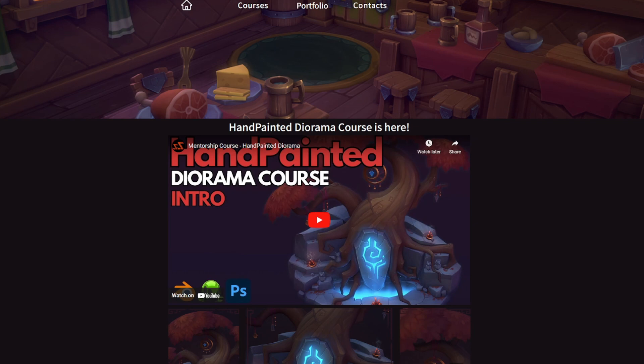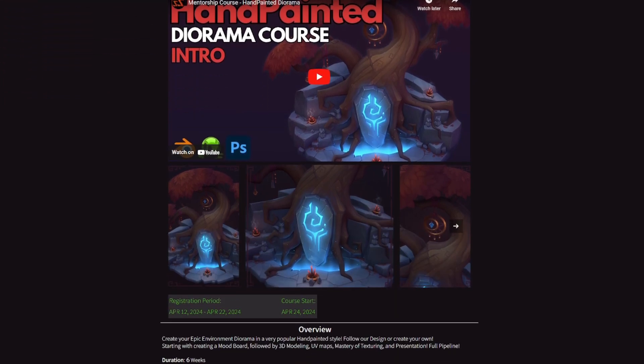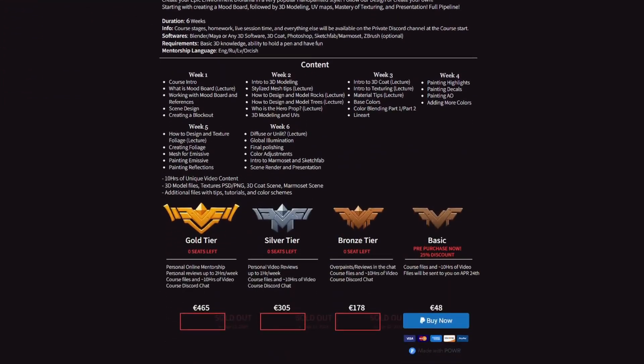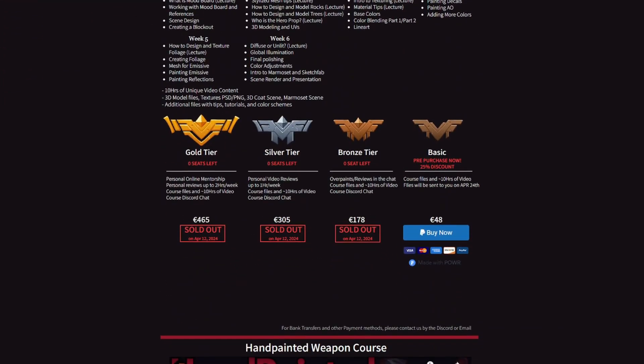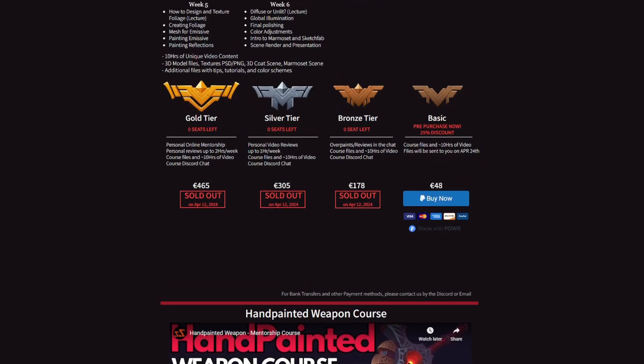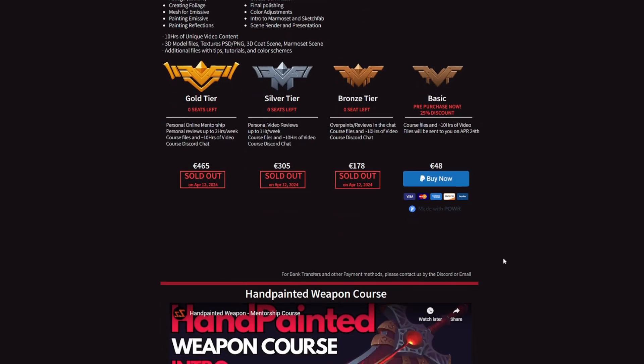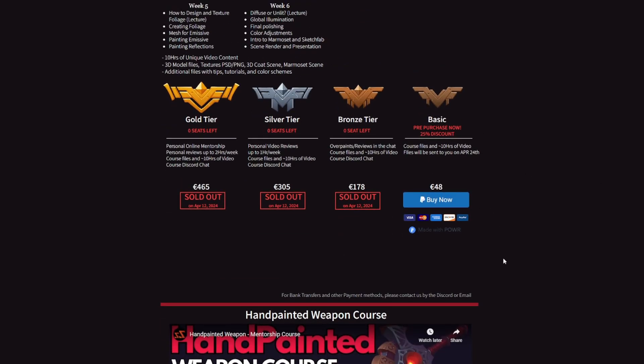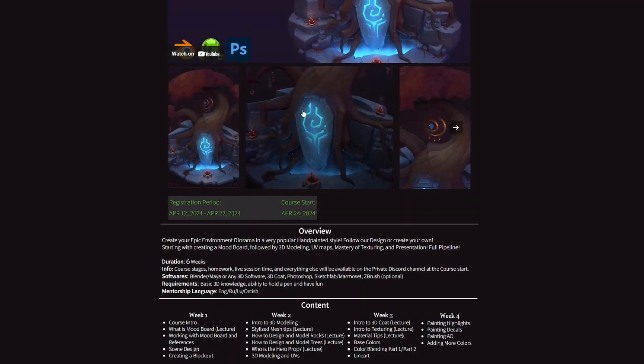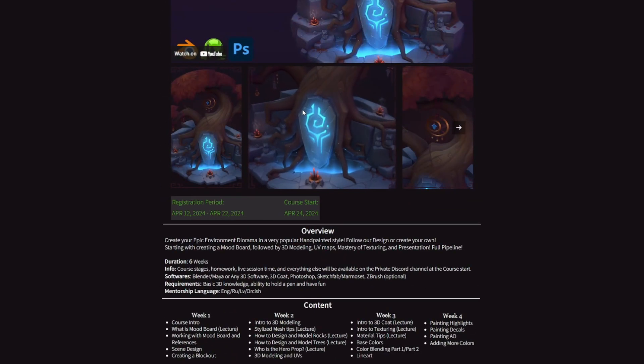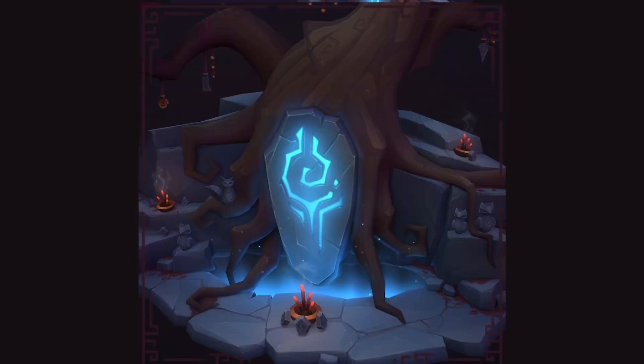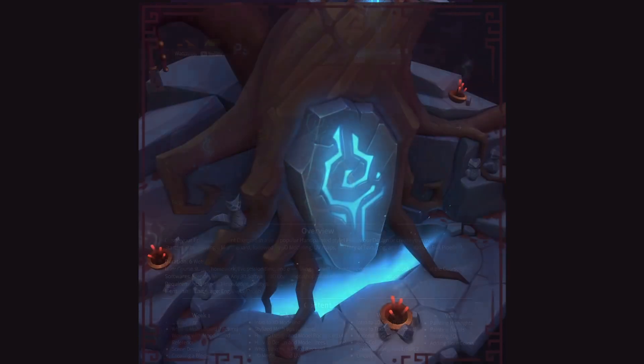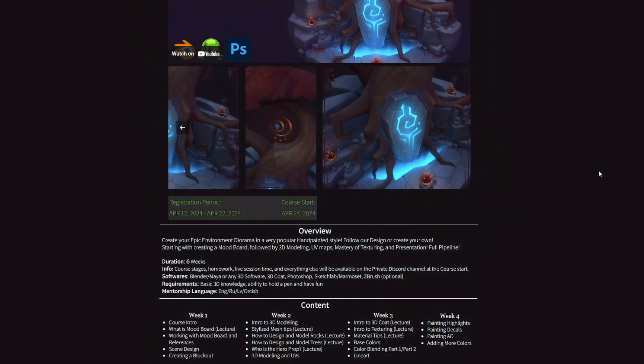By the way, this video is a part of my environment diorama course that goes live at April 24. But all mentorship seats already been sold in a couple hours after global registration. But you still can get the basic course with all the files and videos with 25% pre-project discount. Check it out, links in the description.